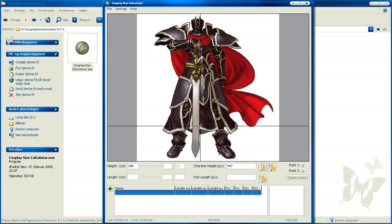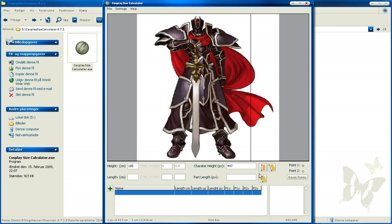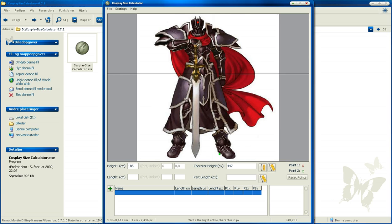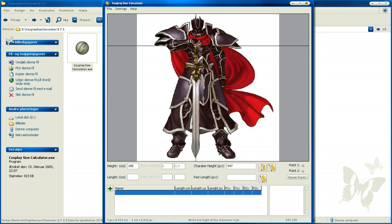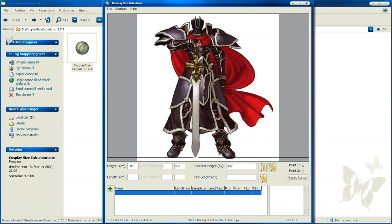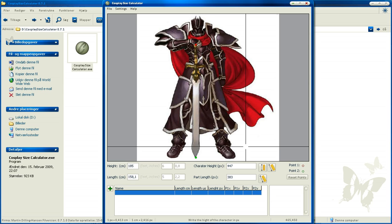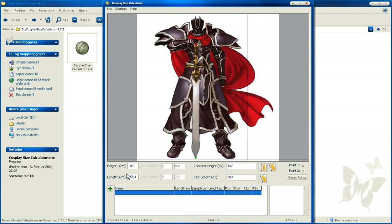Now we're going to measure the sword. We click here and then we start by choosing the highest point of the sword and the lowest point. Here, now you can see you have written the length of the sword in centimeters and it has calculated how long it is.